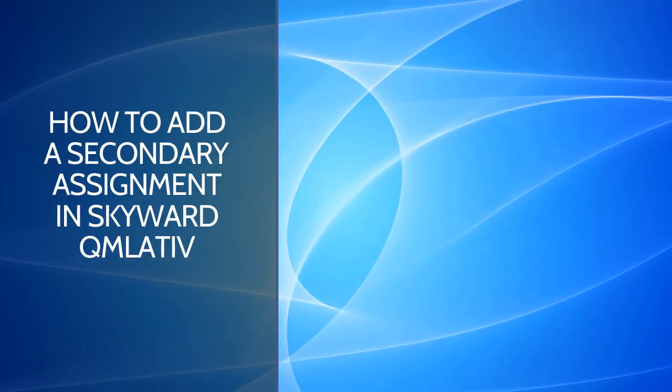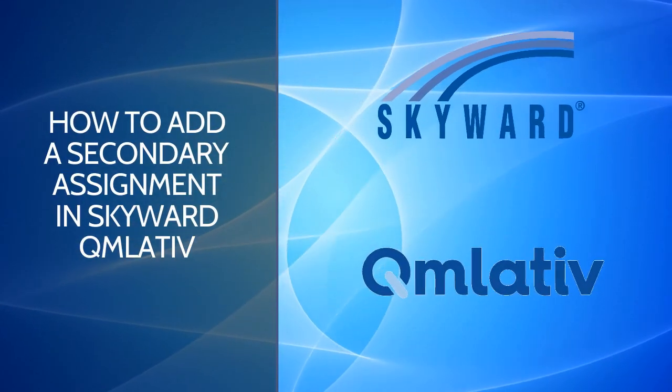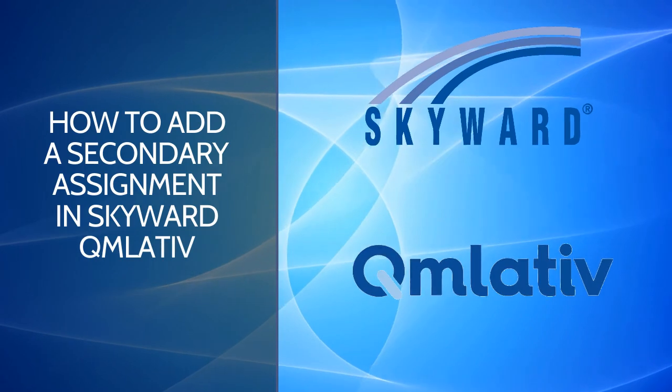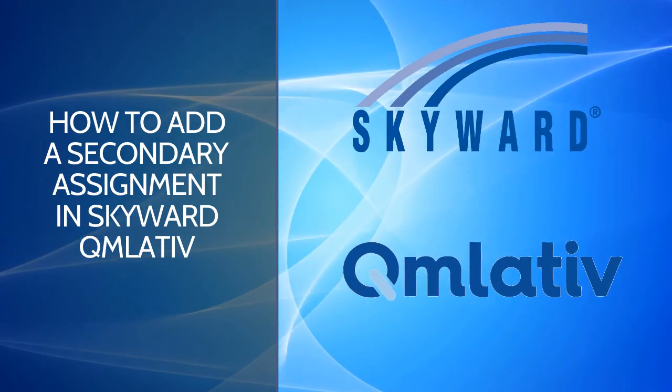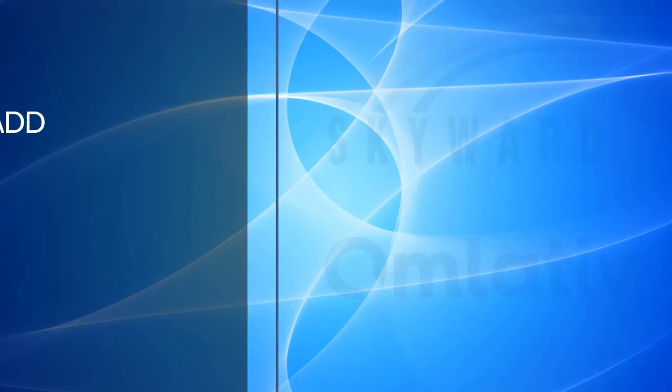In this video we are going to walk through how to add a secondary or 5th through 12th grade assignment in Skyward Cumulative.